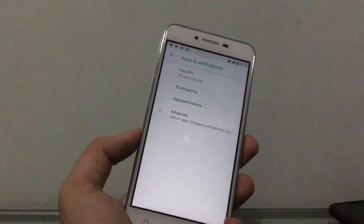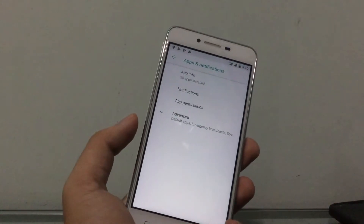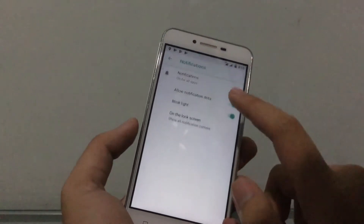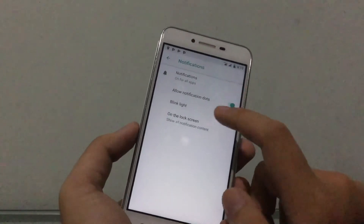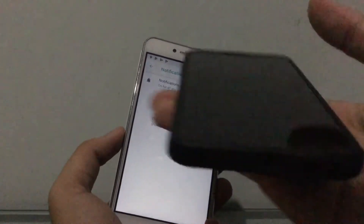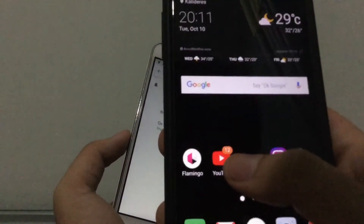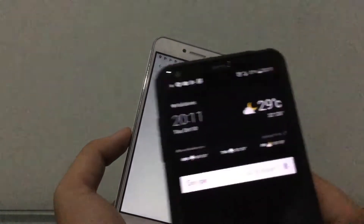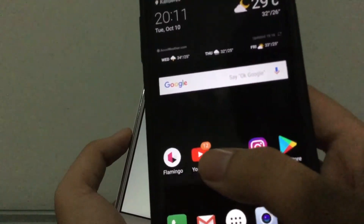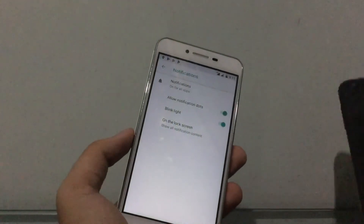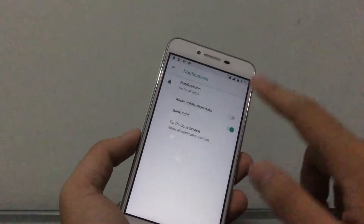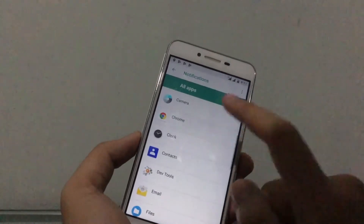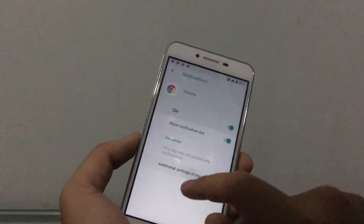The next new feature is notification dots. In the launcher, apps now show a dot instead of a number badge when you have unread notifications. You can disable or enable notification dots, and you no longer see the specific count of unread notifications.